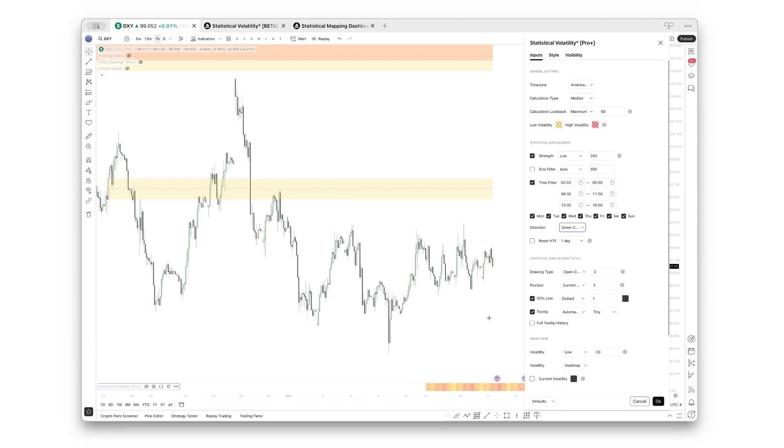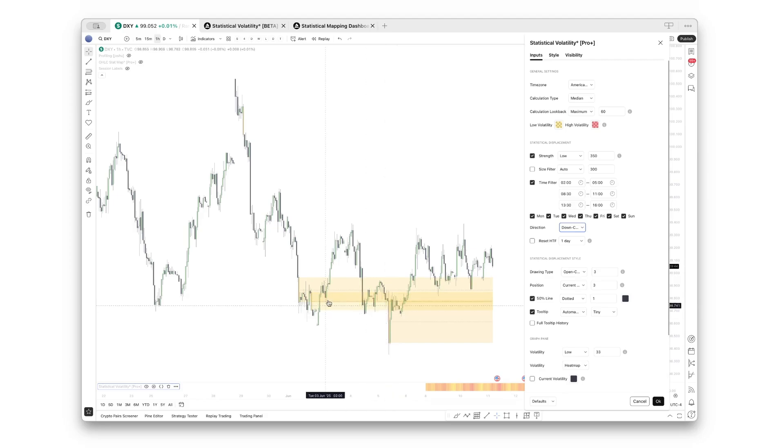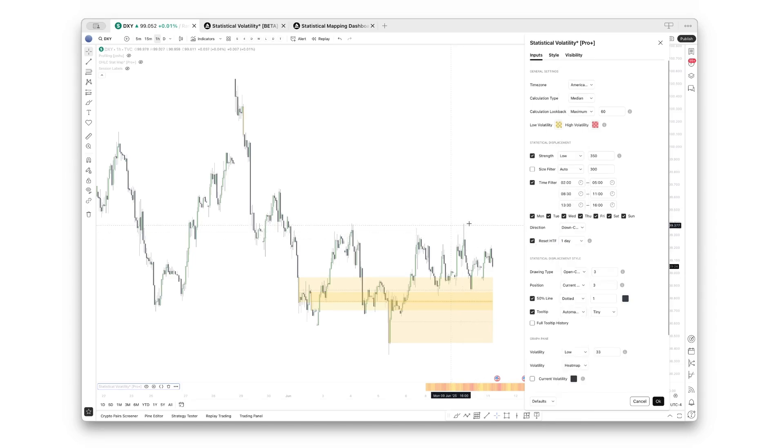If we switch to down-closed candles, you will see these will be highlighted again. If you only want to refer to displacements that have happened within, let's say, the last day, you can enable this setting which will hide displacements that have been created before the start of this specific high time frame.